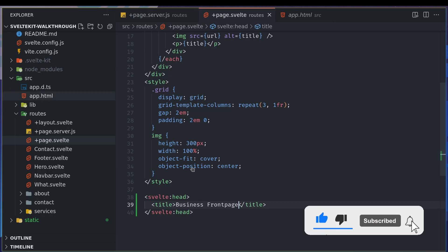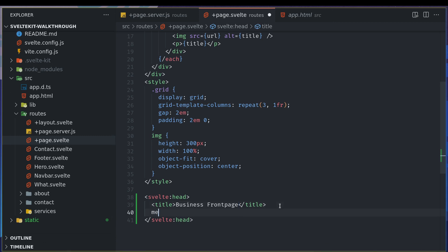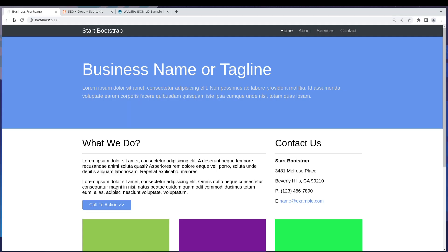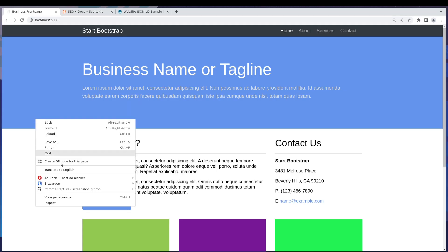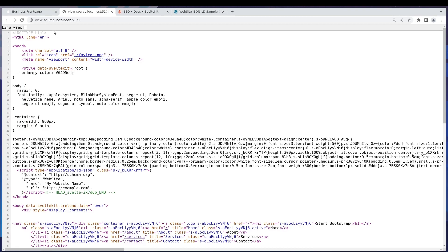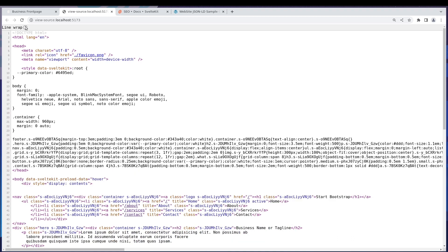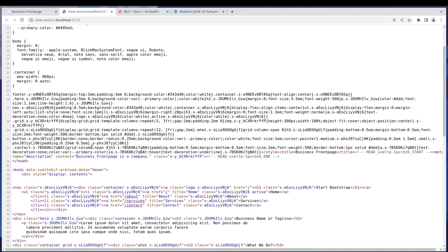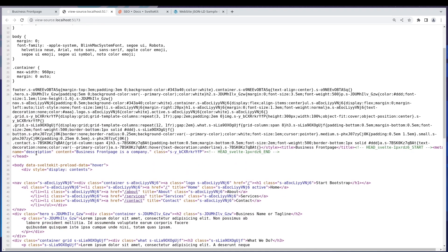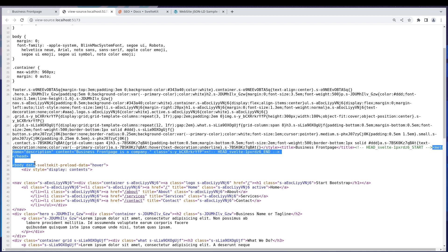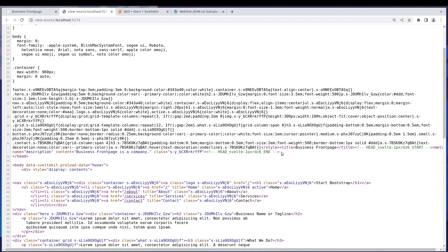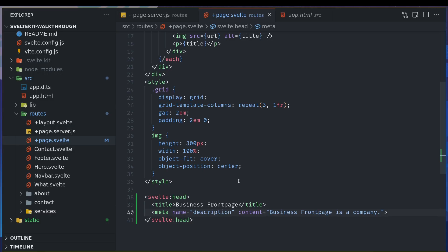If you want to add something like meta description, you can add that: Business Front Page is a company or something. Now if you want to check here, you can wrap this and see. There is this tag which is cut out there. So this is the tag, we got the title and also the meta description tag.